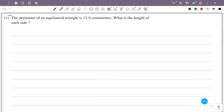The perimeter of an equilateral triangle is 12.8 cm. What is the length of each side? An equilateral triangle has three equal sides. So the perimeter of the three sides equals the total perimeter. That is, 3 multiplied by the side length equals the perimeter.